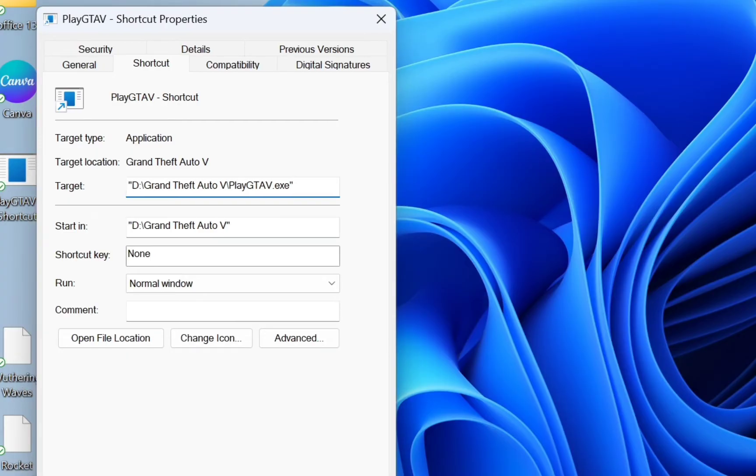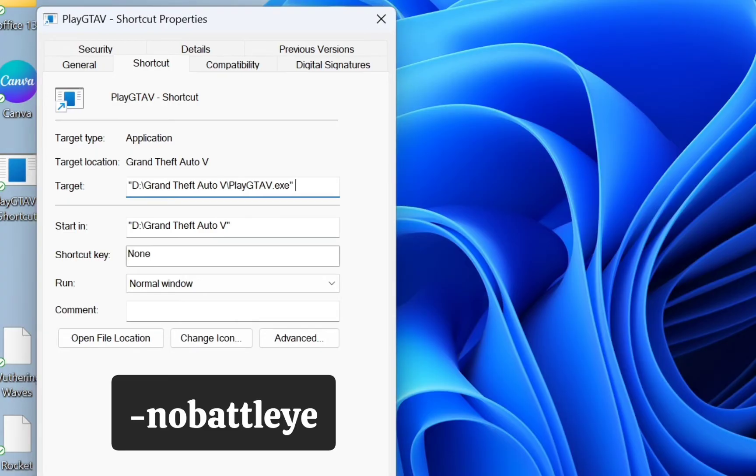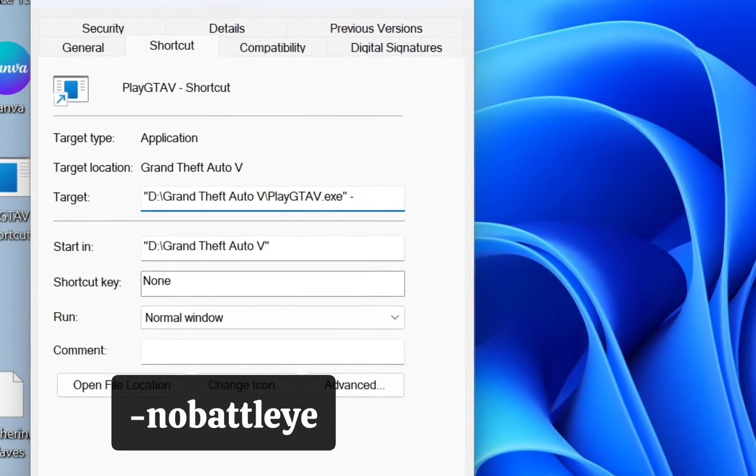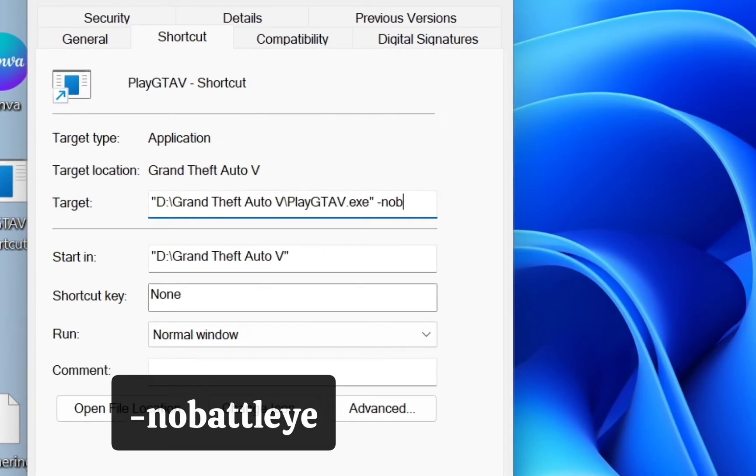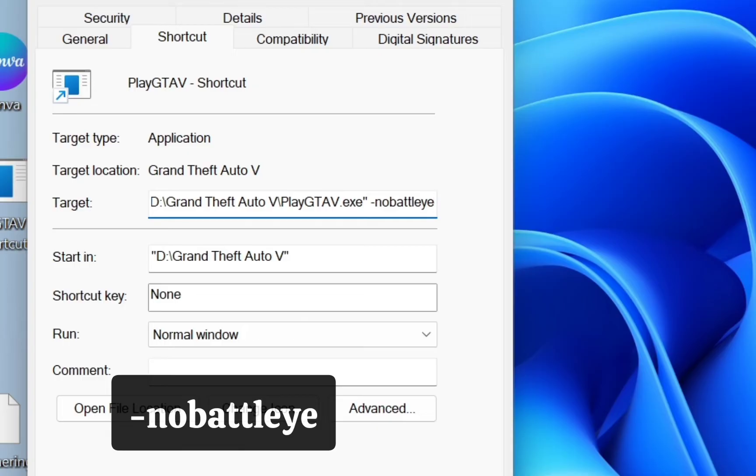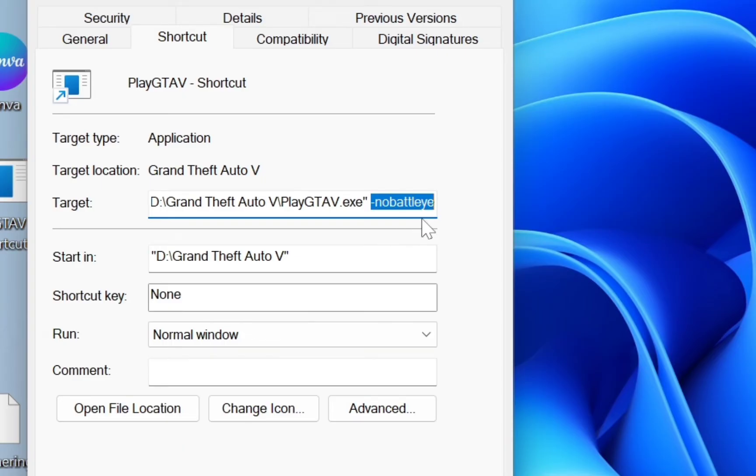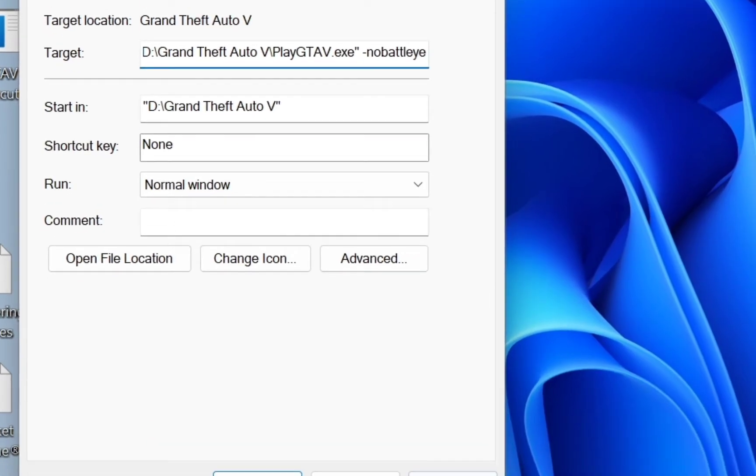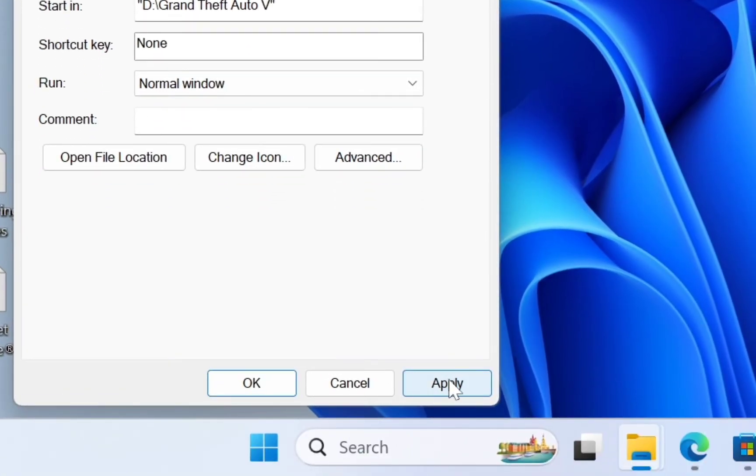Then we type -nobattlei (hyphen nobattlei). We must put the hyphen, otherwise it won't work. The command will be in the description. After doing that, click Apply, then select OK.